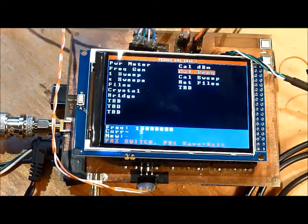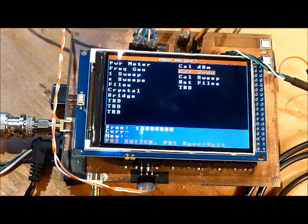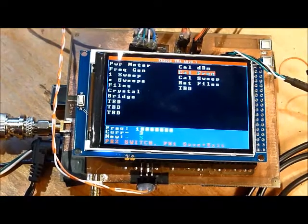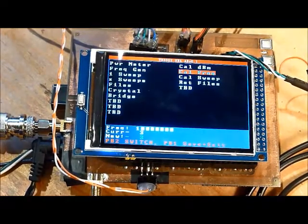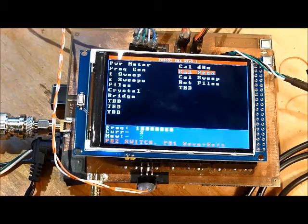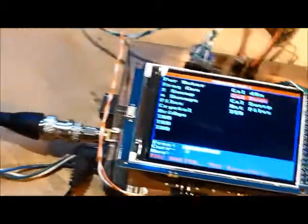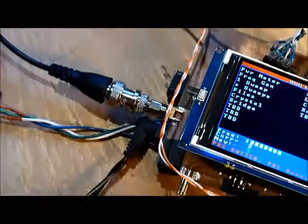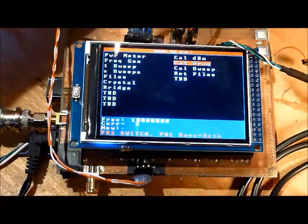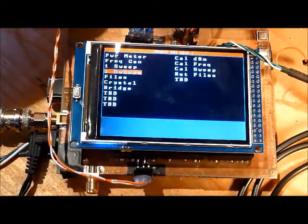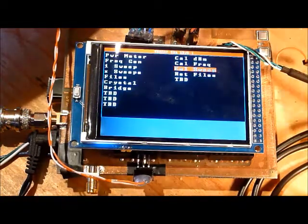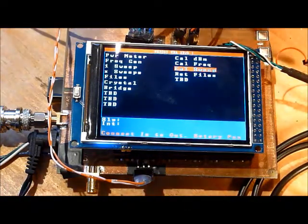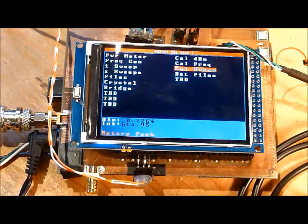The next calibration I'll do is the sweep calibration. What it basically does is calibrate or characterize the output signal from the signal generator as a function of frequency, so you can compensate for it in your measurements. I've got the AD9850 directly connected to the AD8307, and I'll select calibrate sweep. It says connect in and out cable, push rotary, and there, the calibration is done.